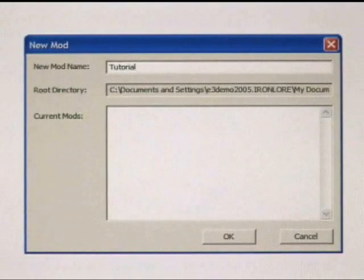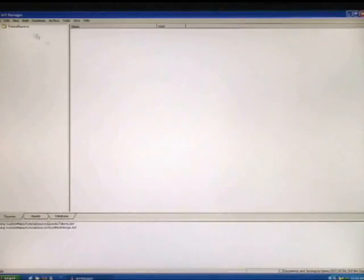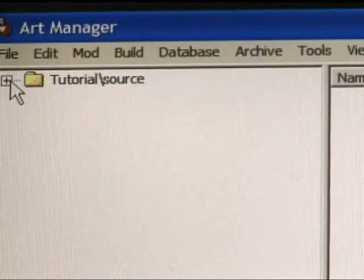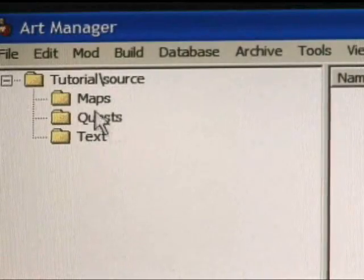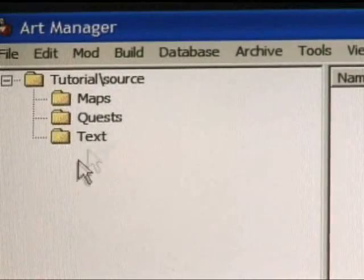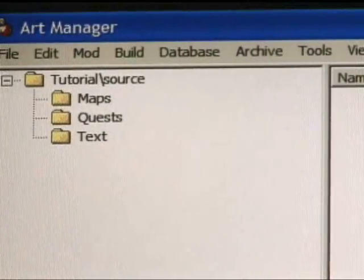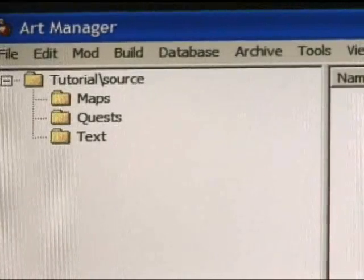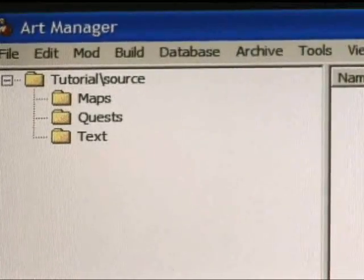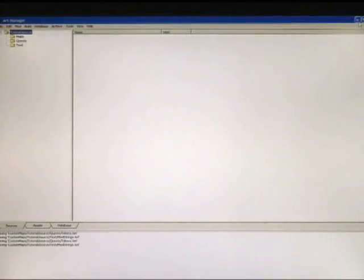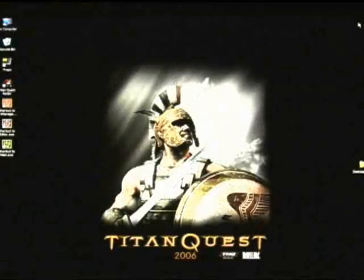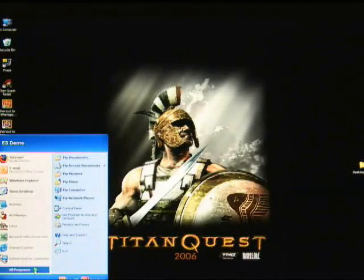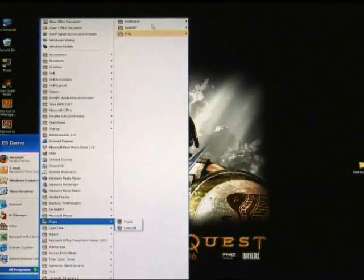I'm just going to name this Tutorial. Click OK. You'll notice that the directory structure has actually changed to reflect your name change. If you expand that, you'll notice you have new options where you can store all of your source files for your TQ mod. What we'll do now is minimize the art manager and jump into the TQ editor and start making our level.